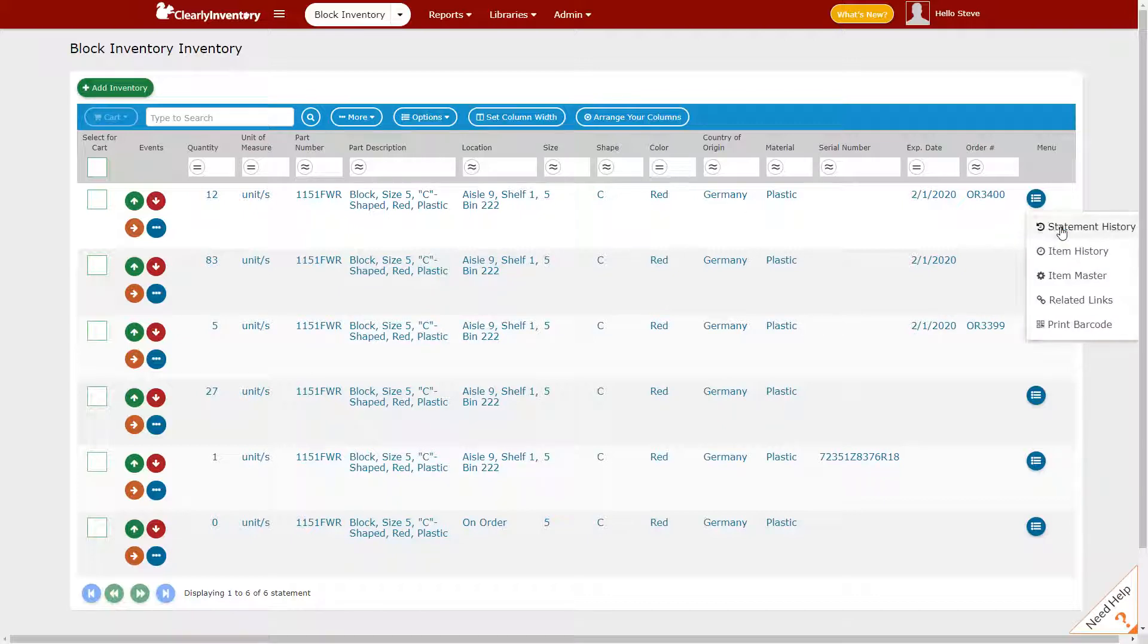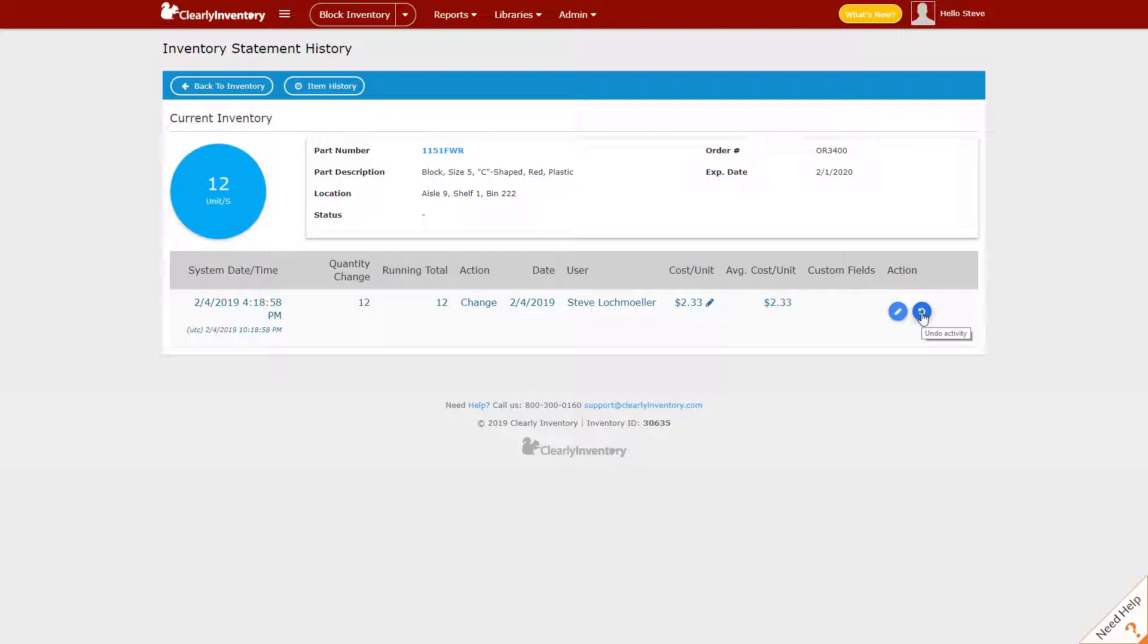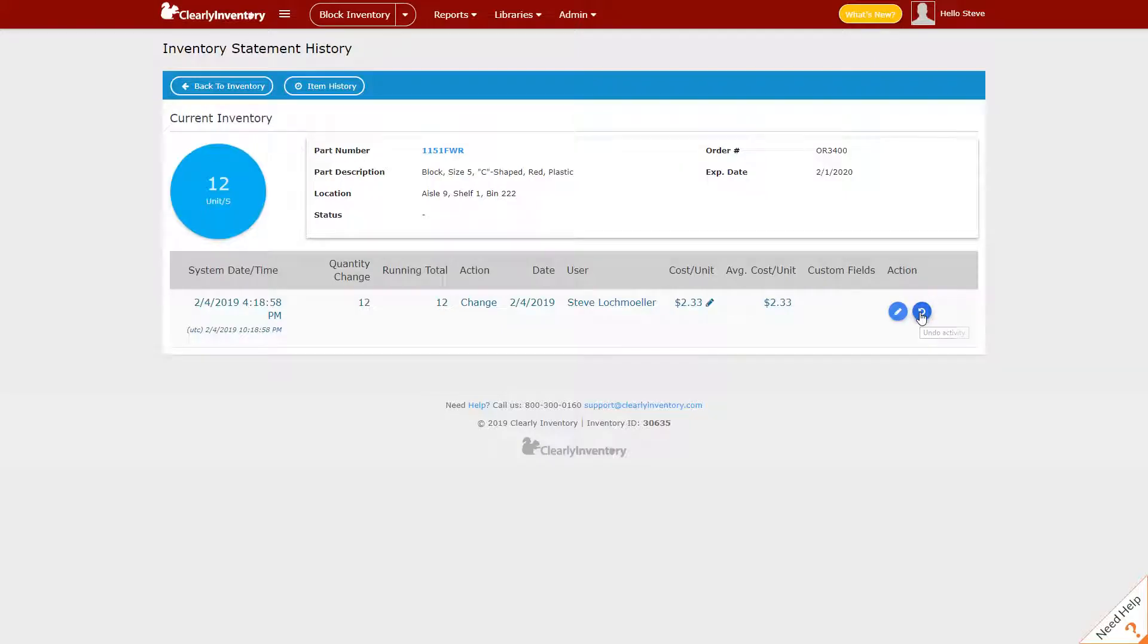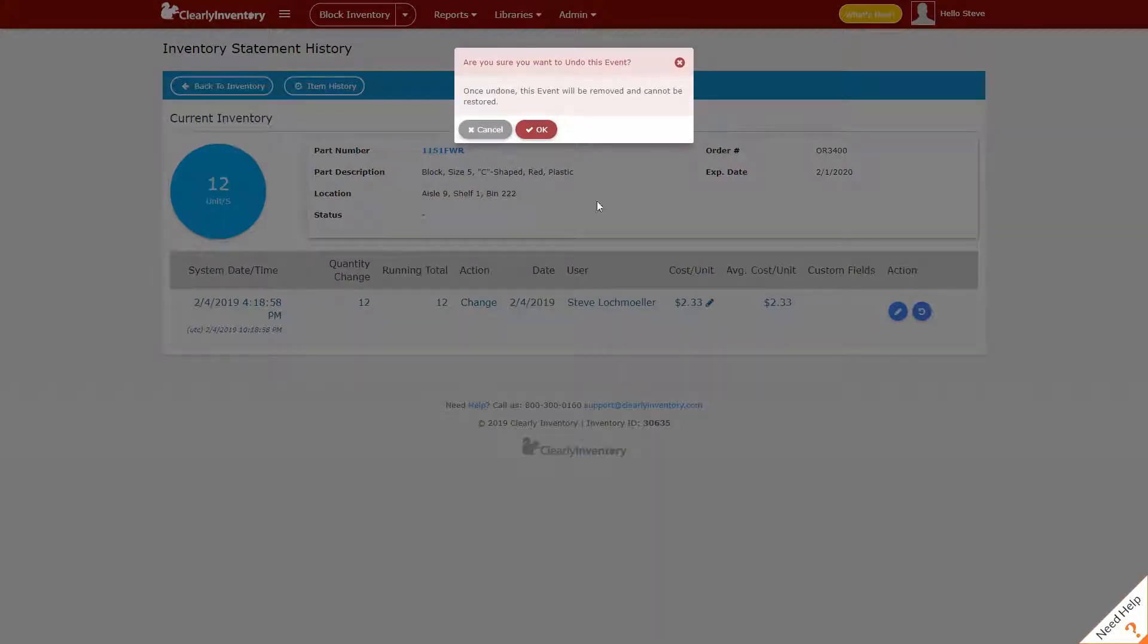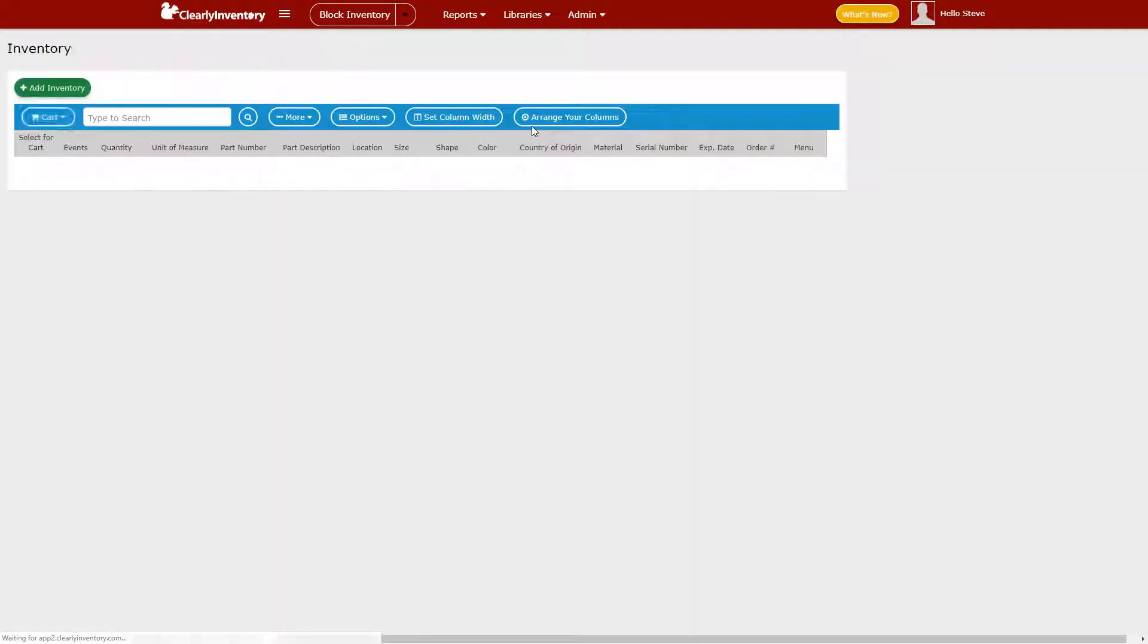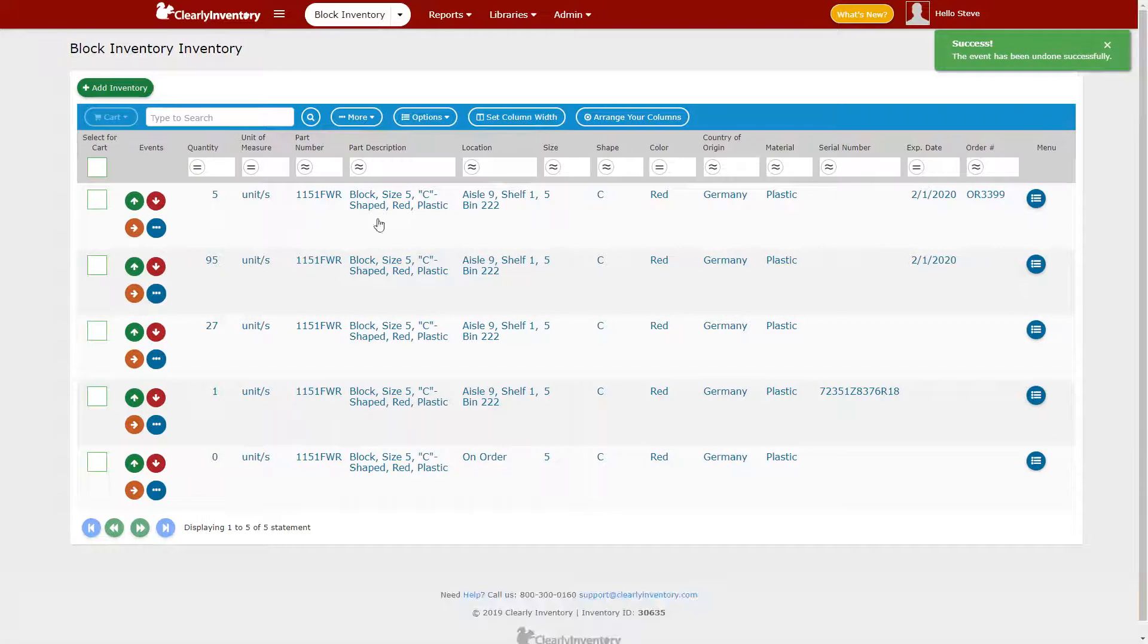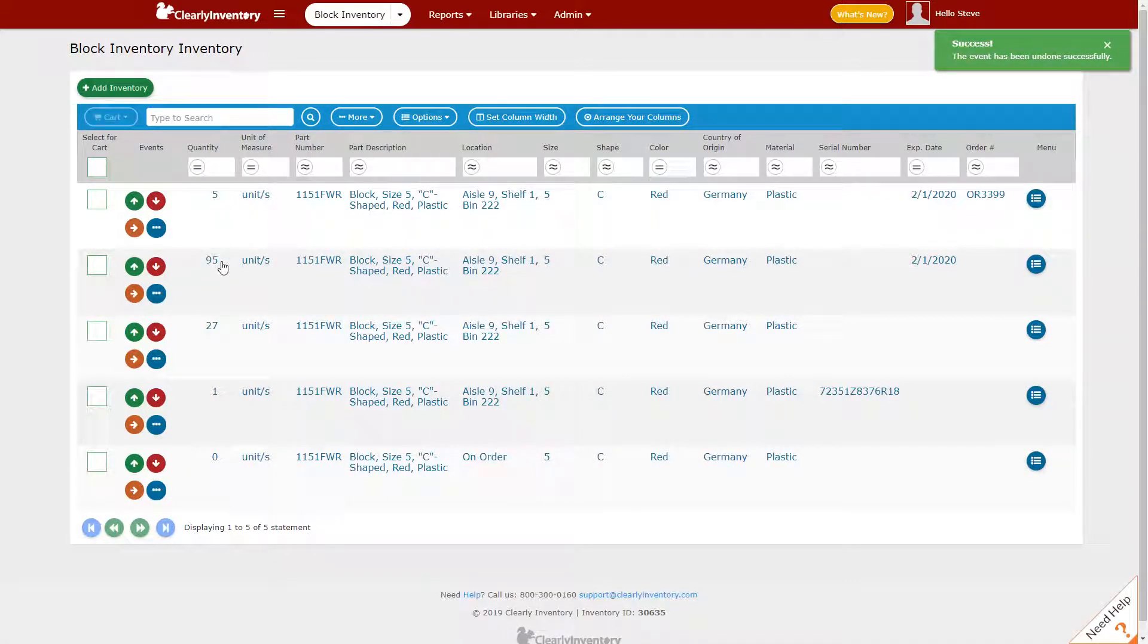If I again go to the statement history, now instead of having an activity that offsets the previous order assignment, I'm going to just undo the activity of creating that order at all. I'm going to do that again by clicking the undo button and OK. And you'll see that it gets us back to the same state of 95 units without an order assigned.